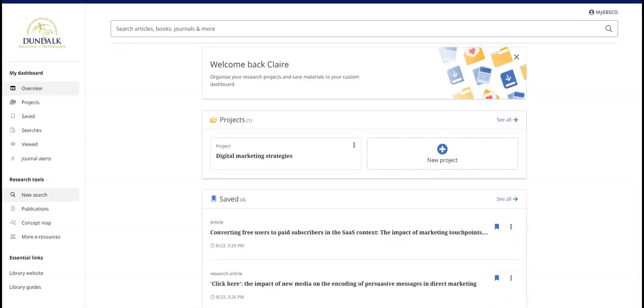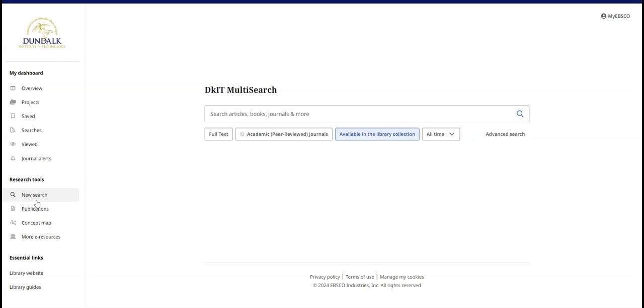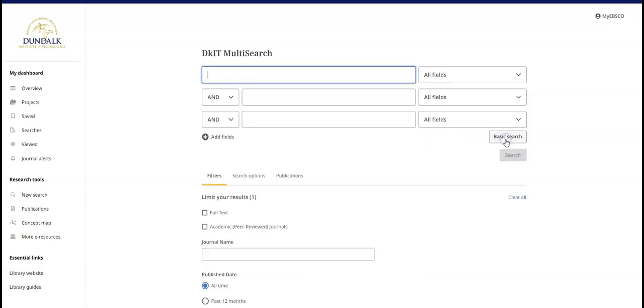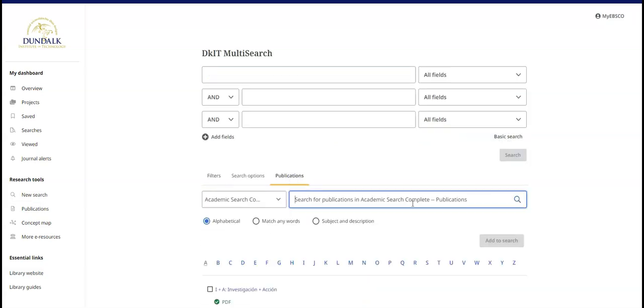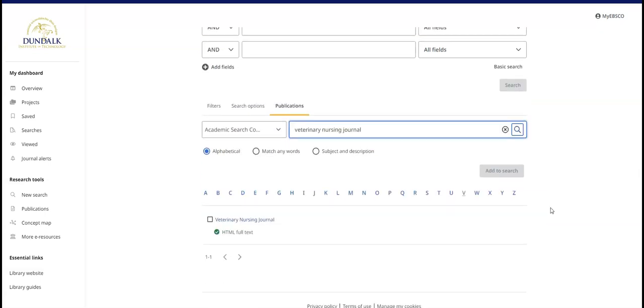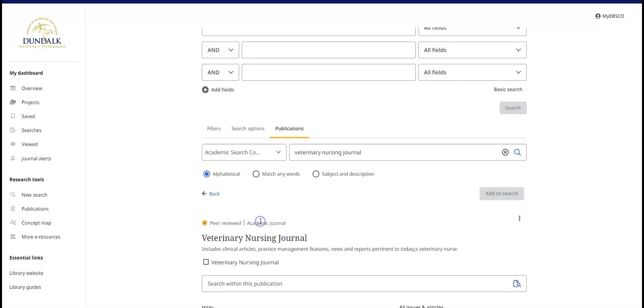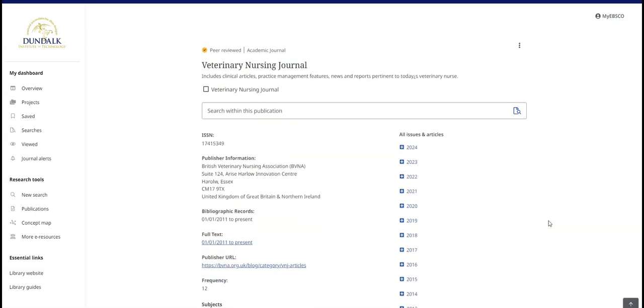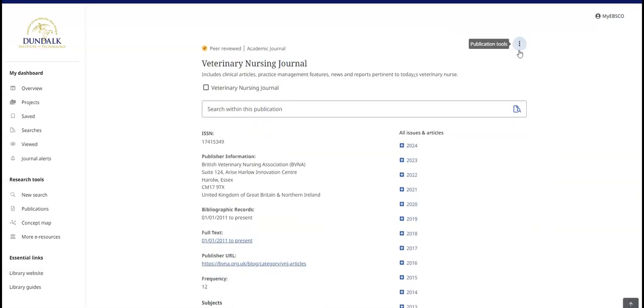A Journal Alert notifies you when a new issue of a particular journal becomes available on multi-search. Begin by using Advanced Search to browse to the publication. Then use the publication tools to create the alert.